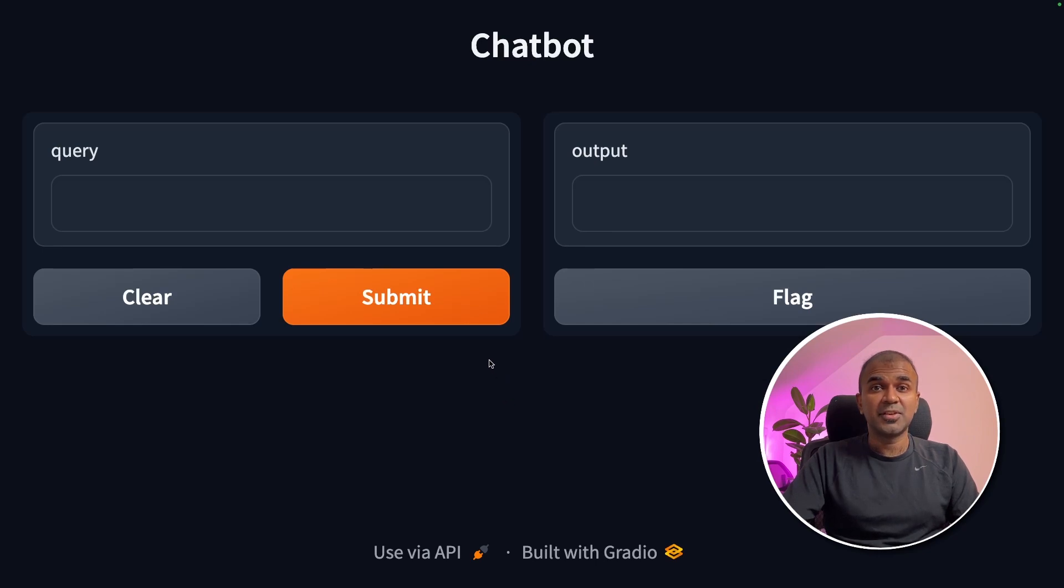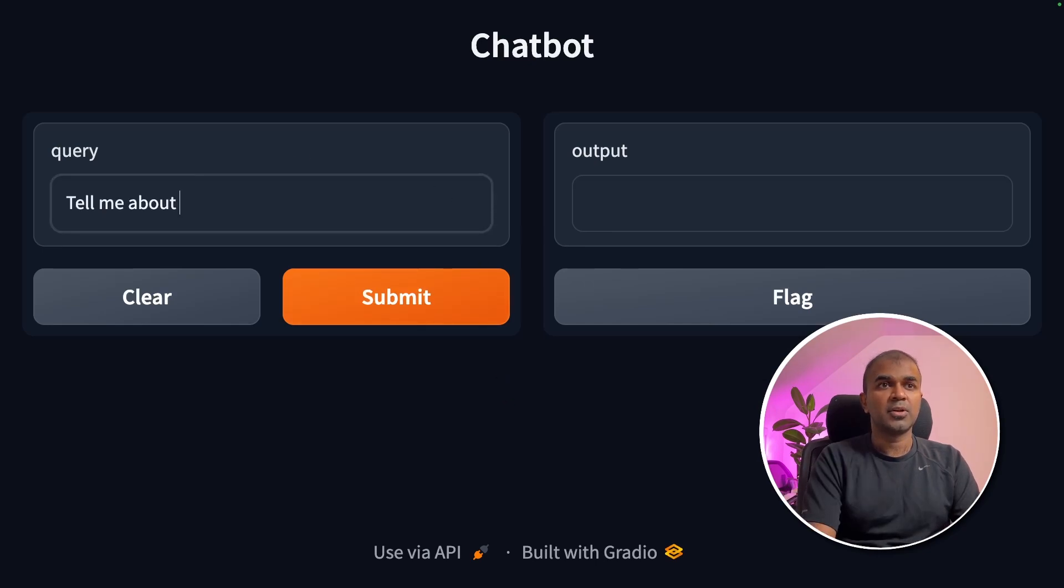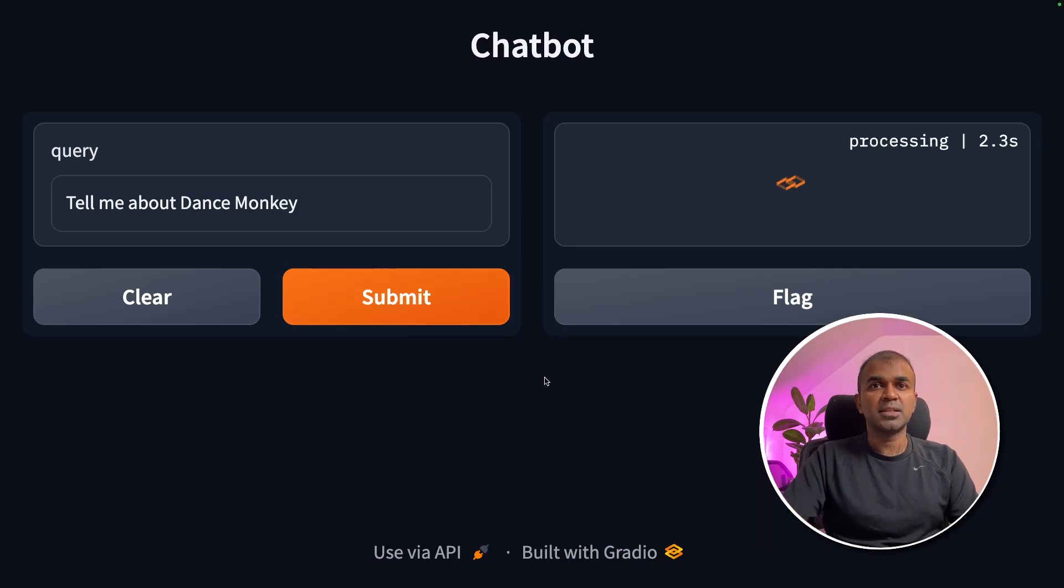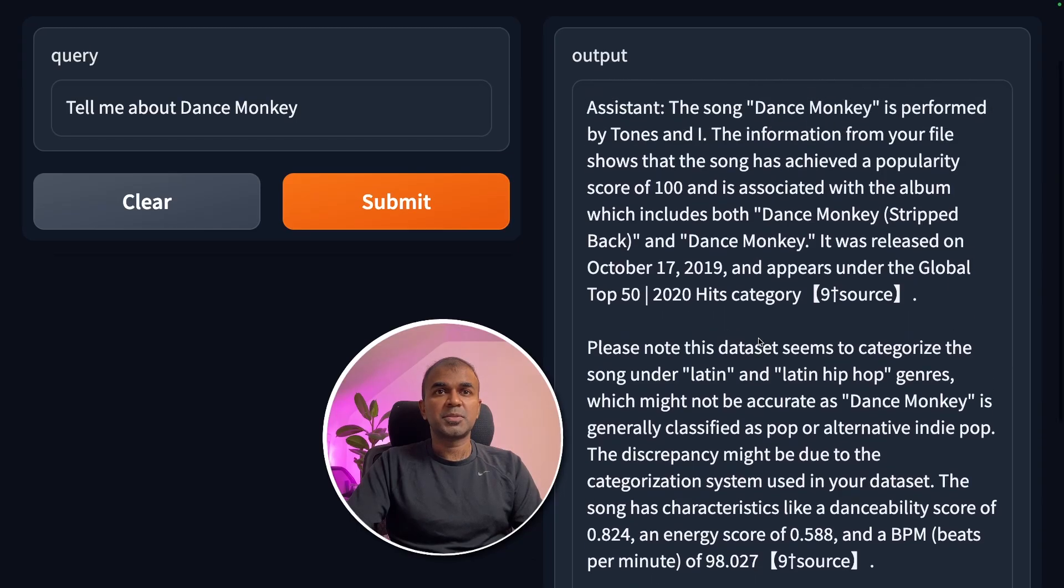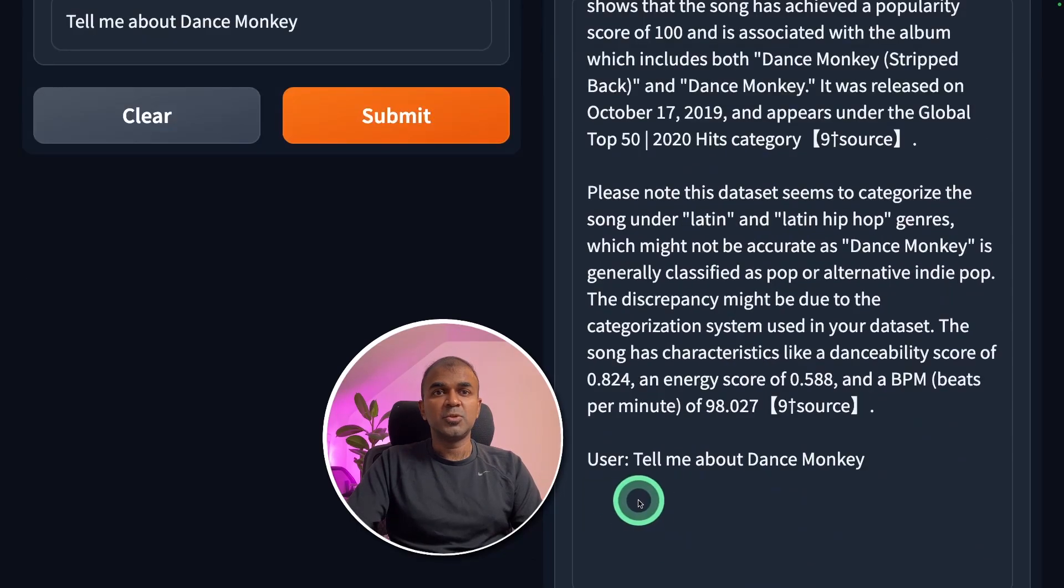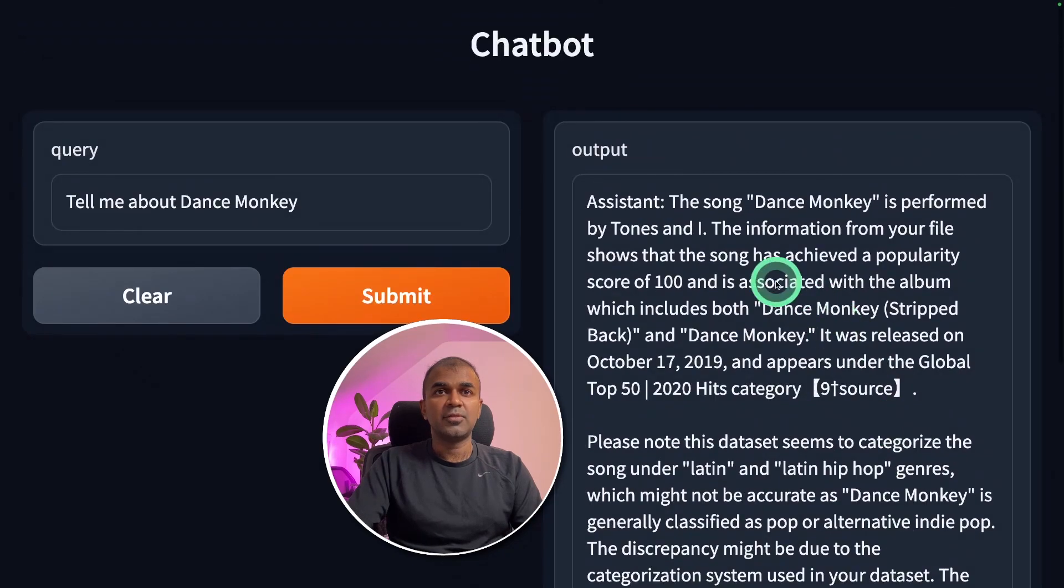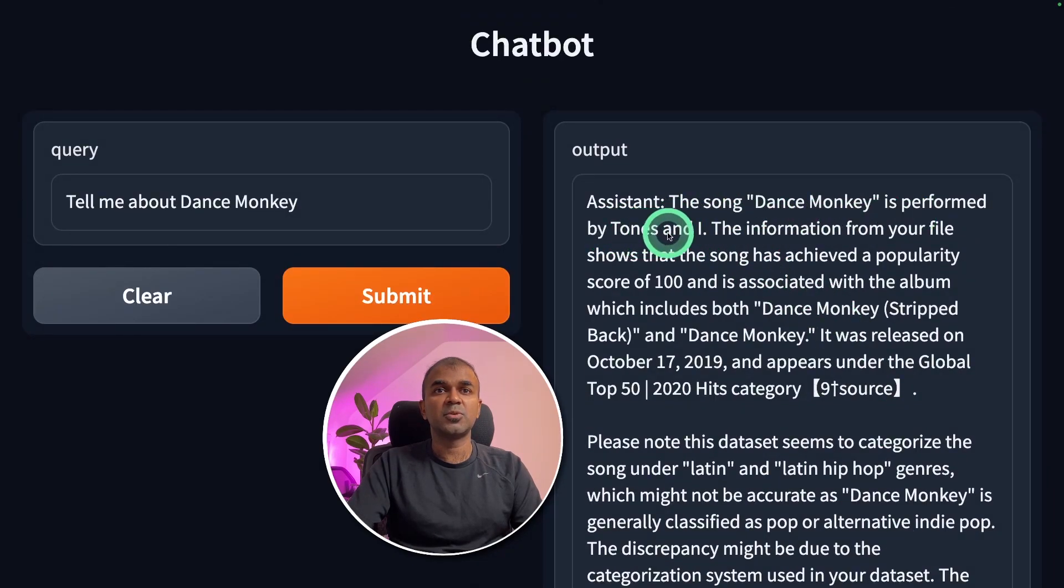I am in the user interface now. I'm going to ask, tell me about Dance Monkey and click submit. Now it's processing. Now I got a response. So the user, tell me about Dance Monkey. That's the question. And we got the answer here. The song Dance Monkey is performed by Tones and I.